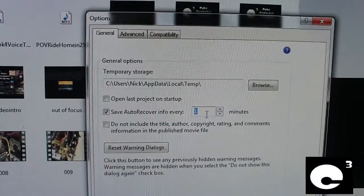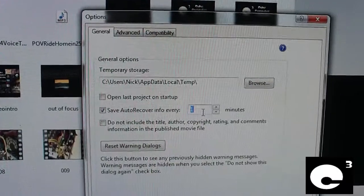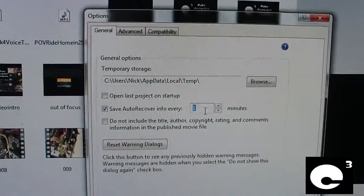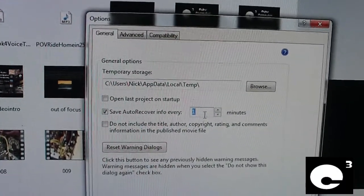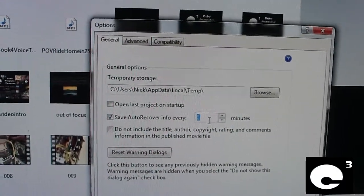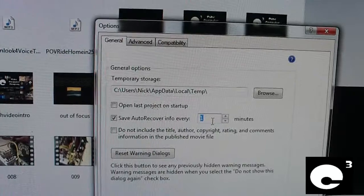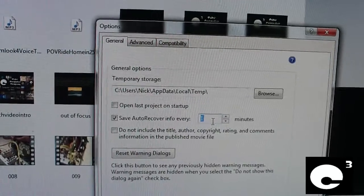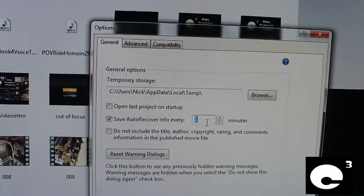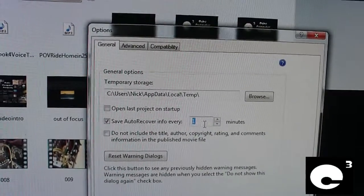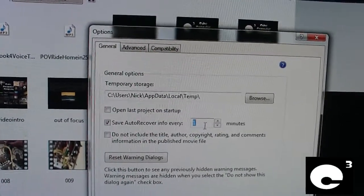But anyways before you guys comment just keep this in mind. Before you say why don't you just use Windows Live MovieMaker. Well the thing about Live MovieMaker is it's very limited.